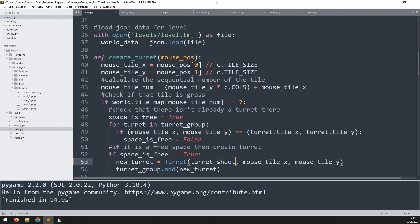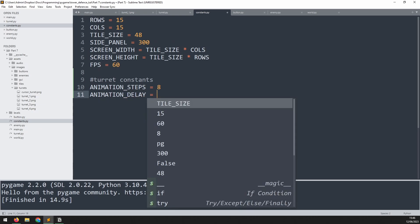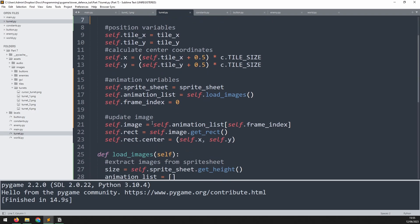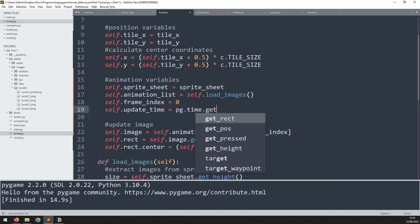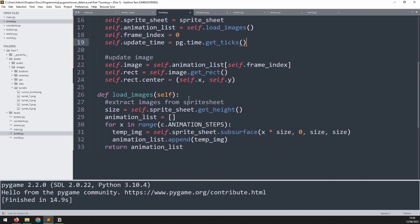Now let's look at how to animate the turret. We'll define a new constant variable, animation_delay, and set it to 15 milliseconds. This controls the time between each frame — the longer the time, the slower the animation. We also need to know when the turret was first created so the animation timer can start. In the animation variables section, I add self.update_time equals pg.time.get_ticks(), which takes a timestamp at the moment the turret is created. Since this is a turret class, every turret will have its own timestamp. Now we can define a new method, play_animation, with only self as an argument.